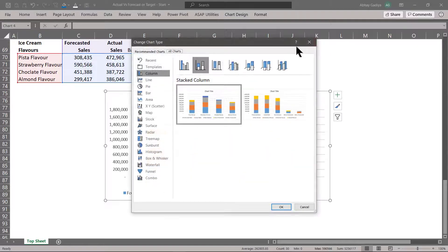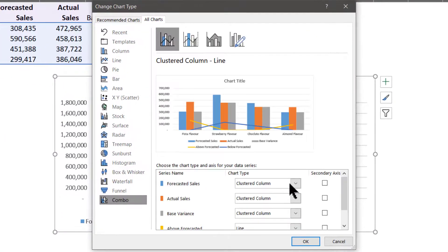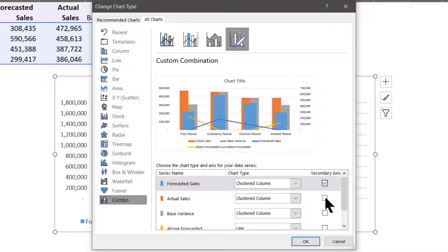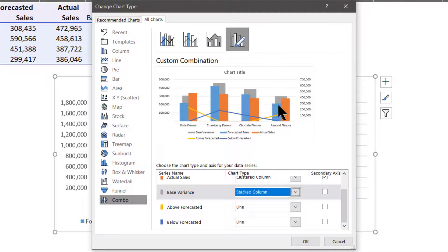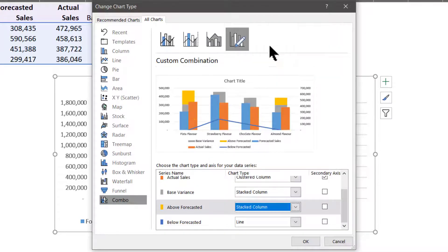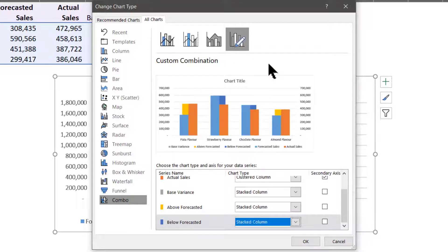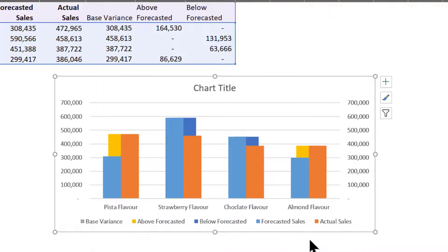Let us go to Change Chart Type and select Combo. For Forecasted Sales we will use Clustered Column. We will select this under secondary axis. For Base Variance it will be Stacked Column, Above Forecasted will be Stacked Column, and Below Forecasted will also be Stacked Column. All three additional fields we created will be on the primary axis. Let us click OK and this is how it gets displayed.